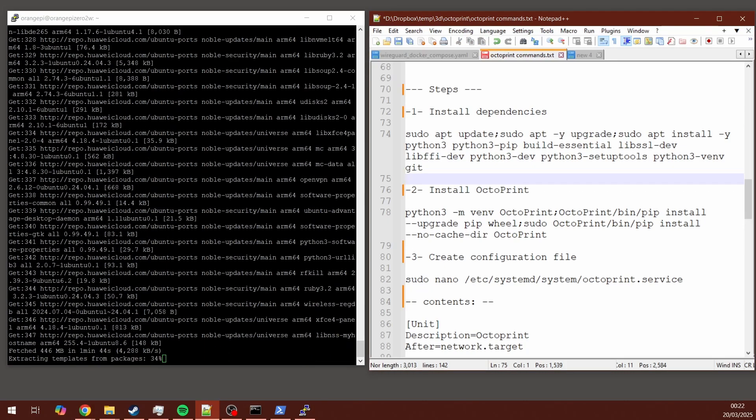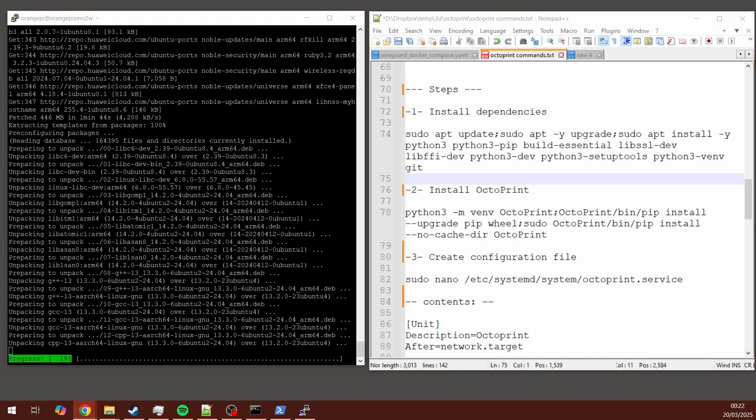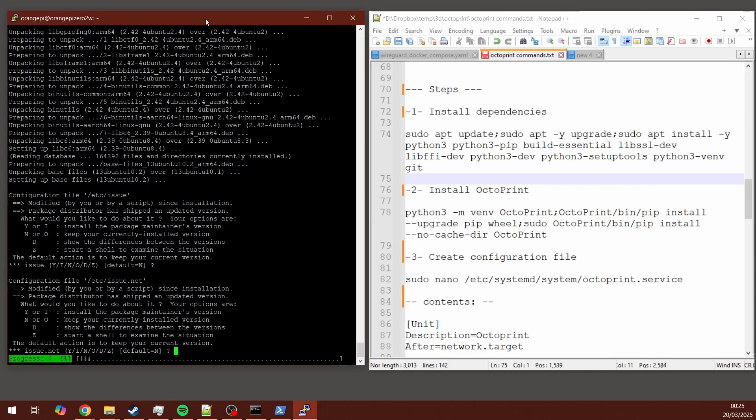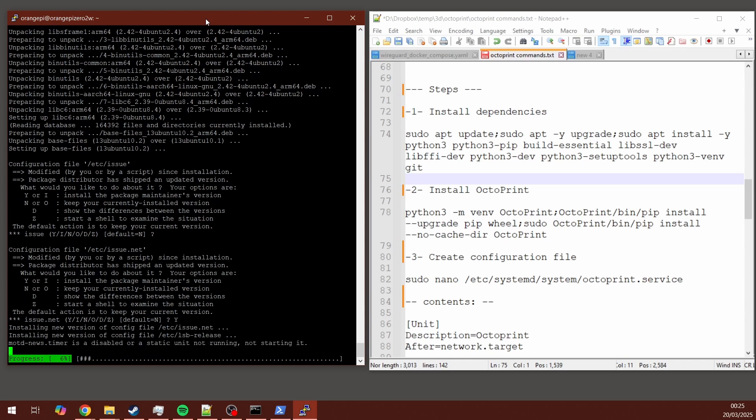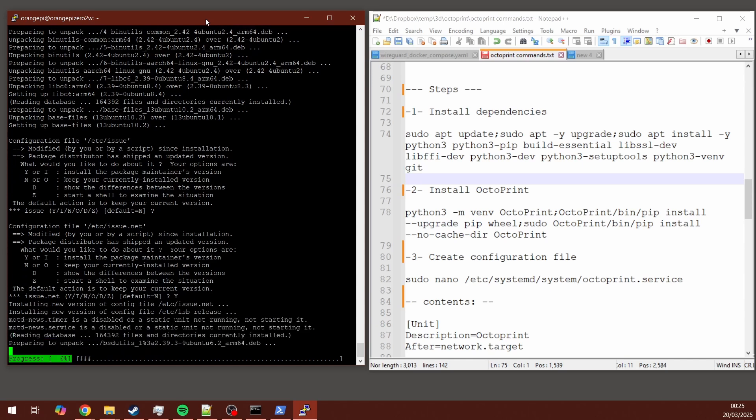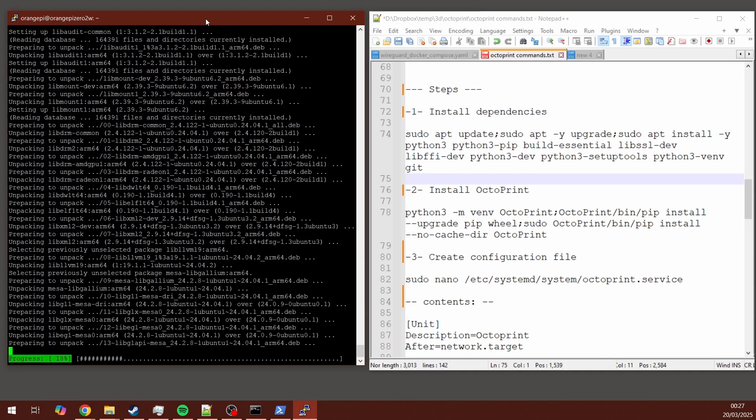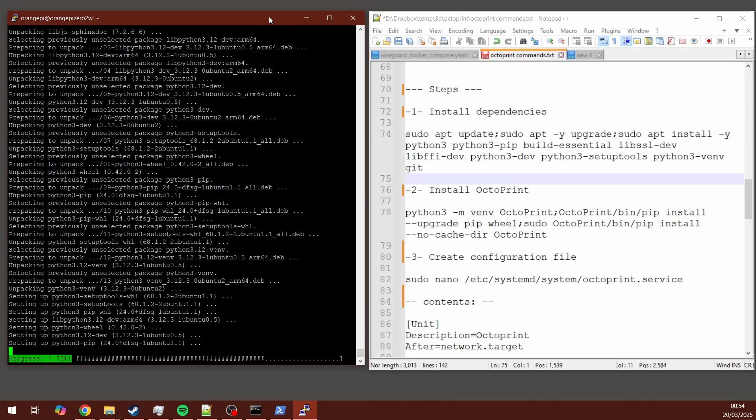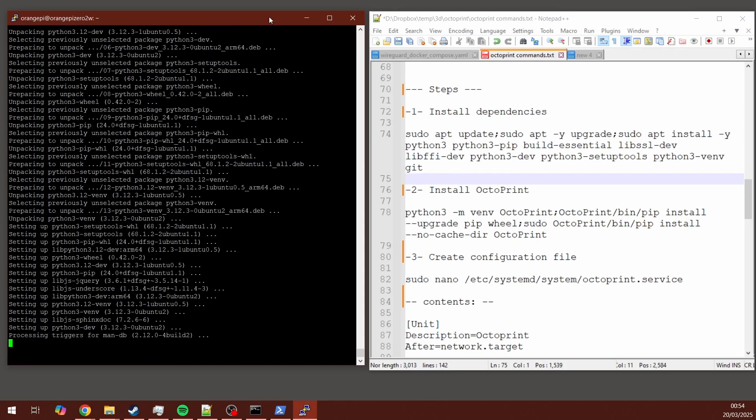After the first five minutes or so, I got this question asking for some user input. I just selected Yes, or in this case, Y, Enter, and the whole thing continues. And also, at one point, I was asked to enter the password again, orangepi, Enter, and the thing continues. Just wait until you have the prompt again and the thing reaches 100% and it's done.